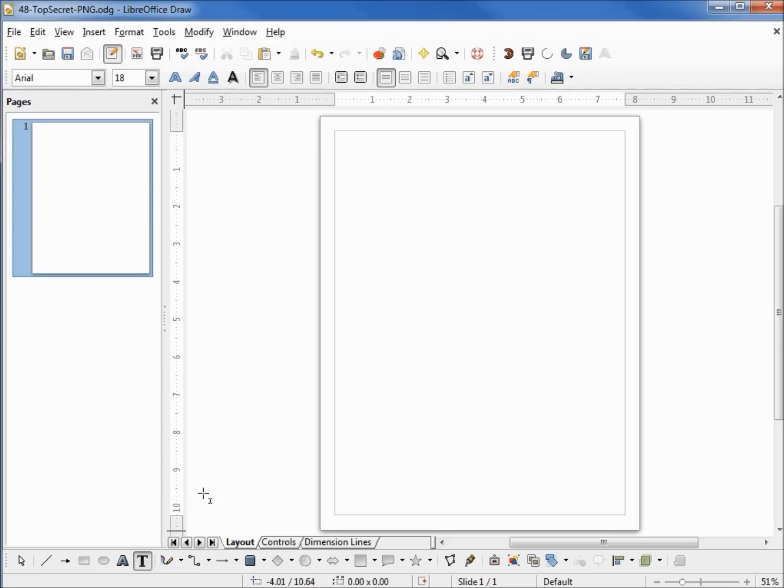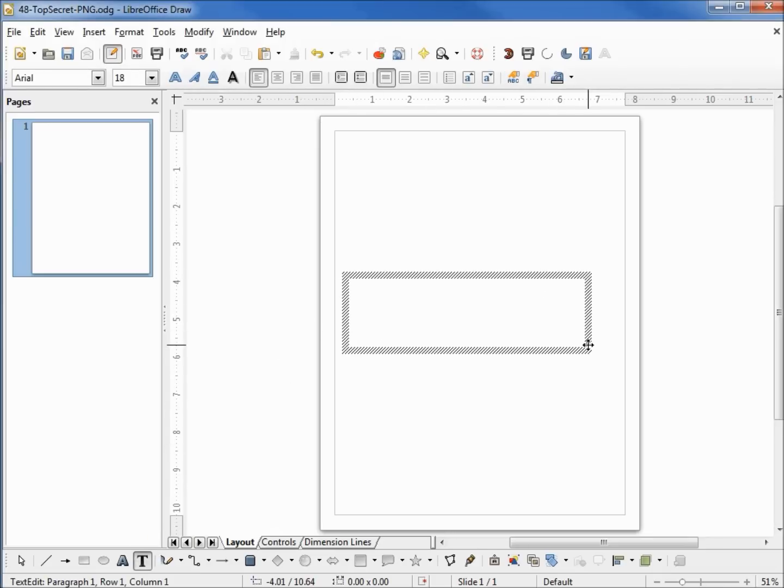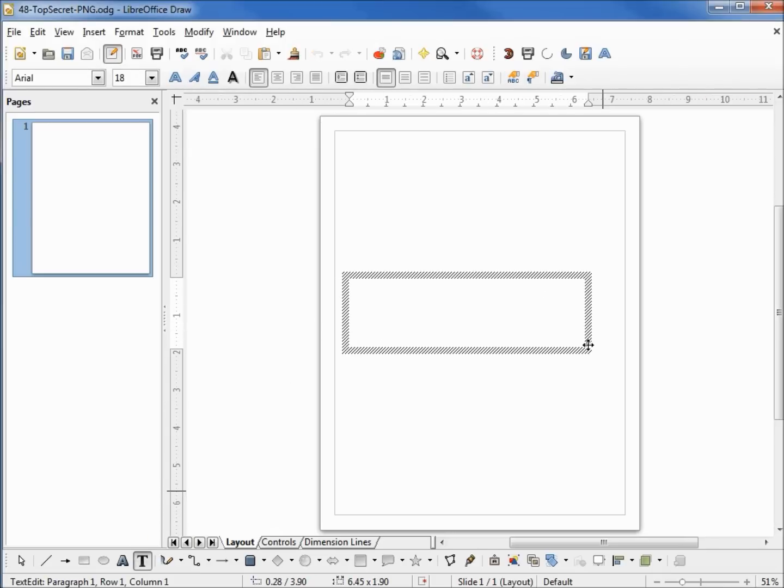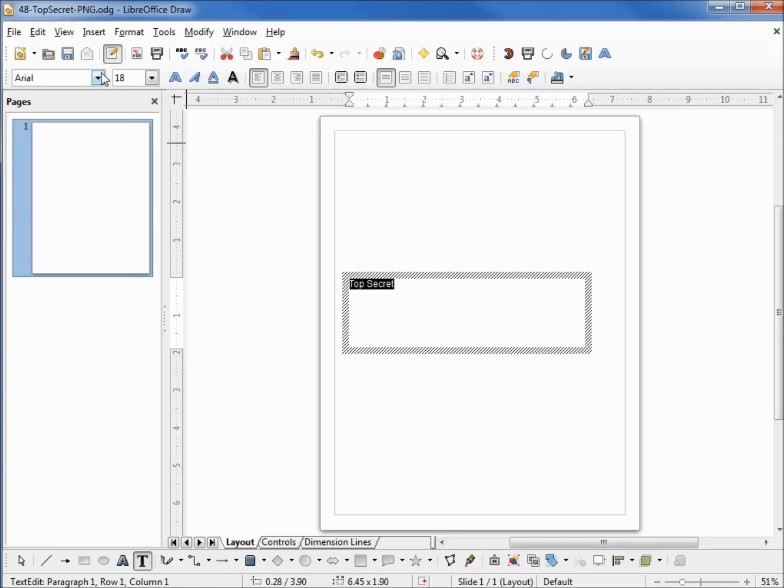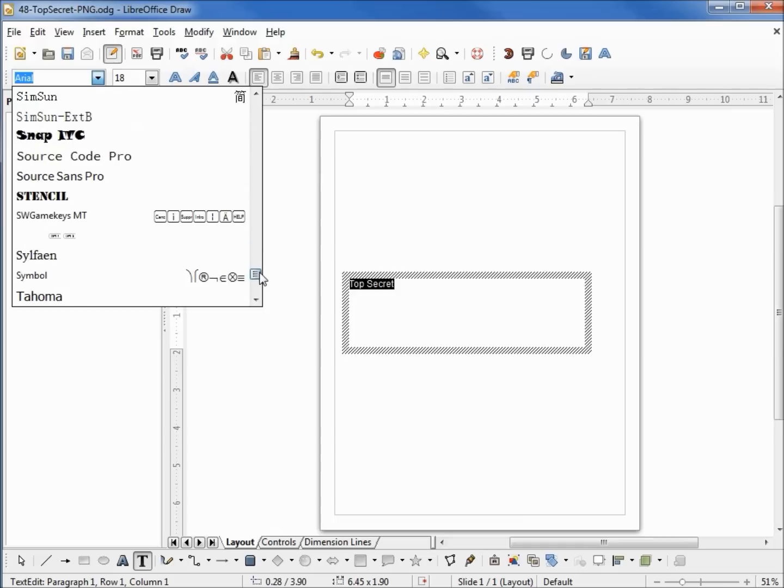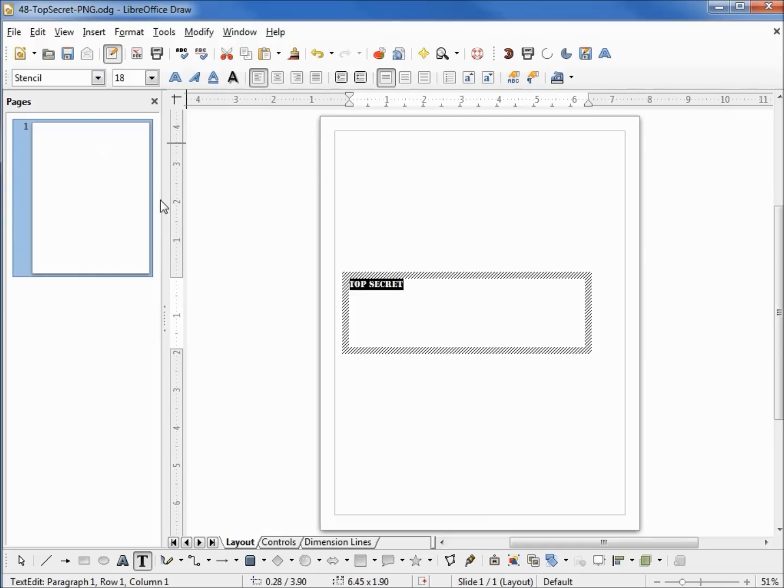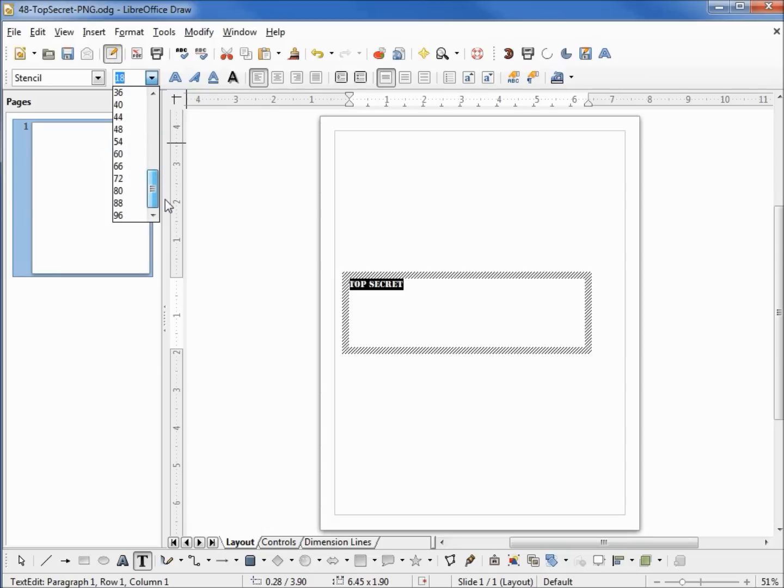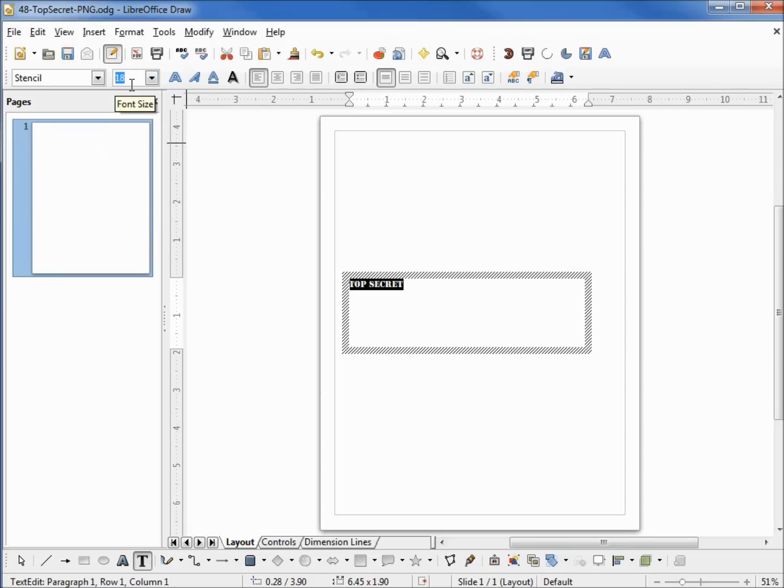Add that to the screen and put in my text. It's a little small. First thing I want to do is change the font type, and I'm going to choose Stencil. Coming over to the font size, this only goes up to 96. I want to make this a little bigger, so I'm going to type in 125.